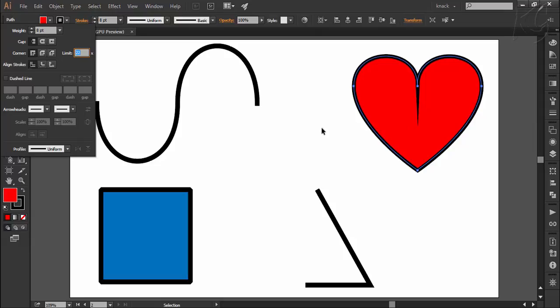So in these kind of situations where lowering down the mitre join limit is making the corners look like this we can select the corners to be round which you can select from here like this.